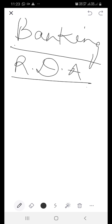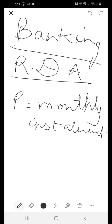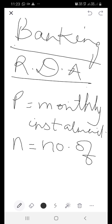In a Recurring Deposit Account, you deposit money every month in the bank and you are not supposed to withdraw the money. The money which you deposit every month is known as the Monthly Installment, and Monthly Installment is shown with the letter P. You deposit the money for a certain period of time, and that time period we call N — that is the number of months for which you are depositing the money in the bank.